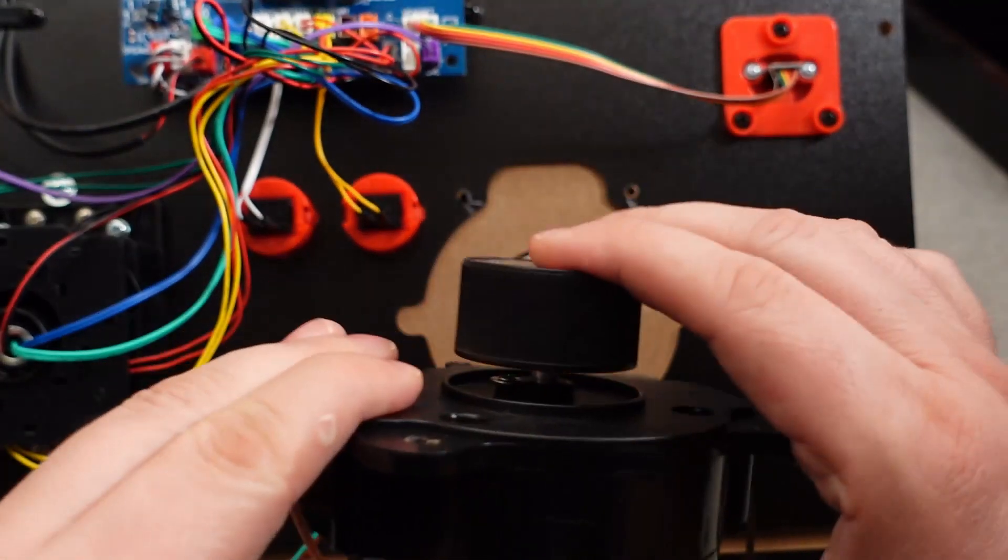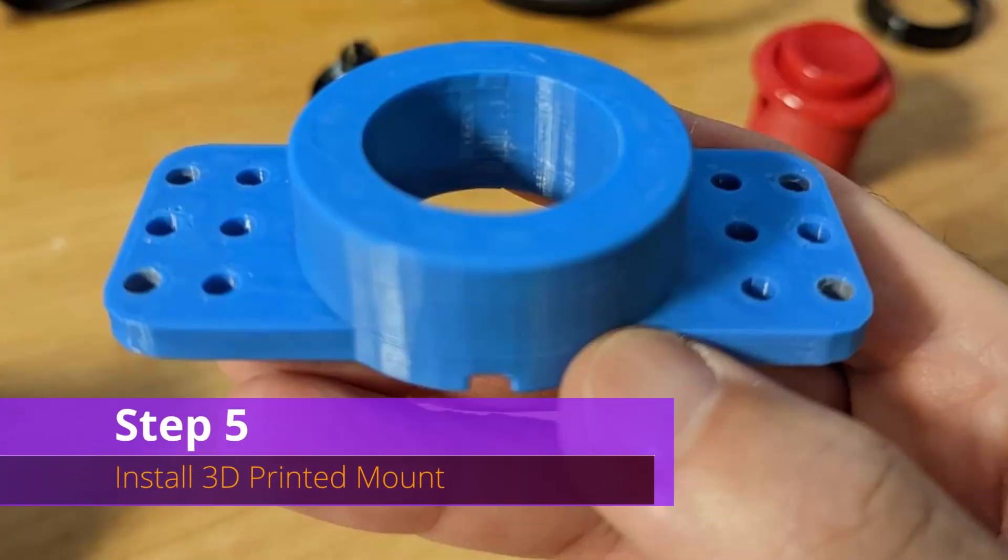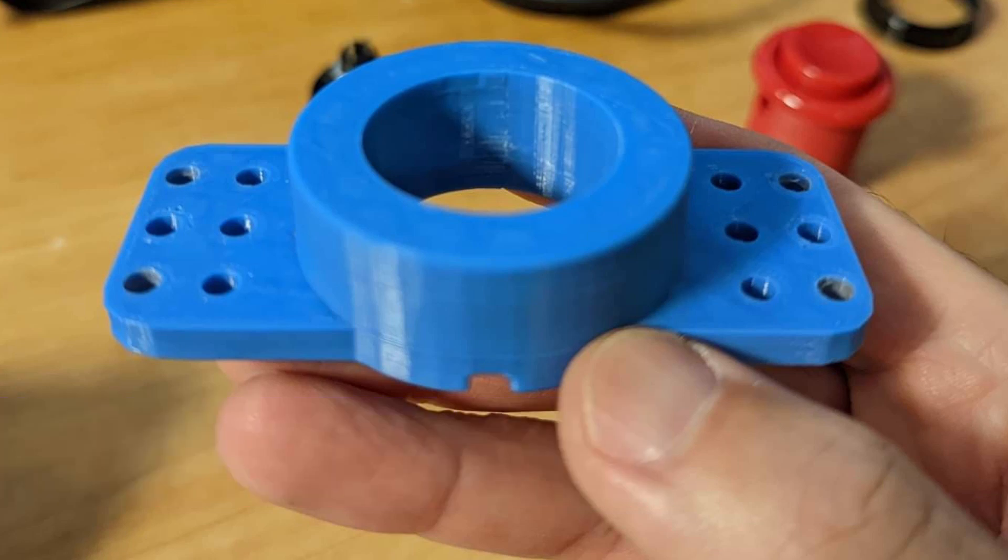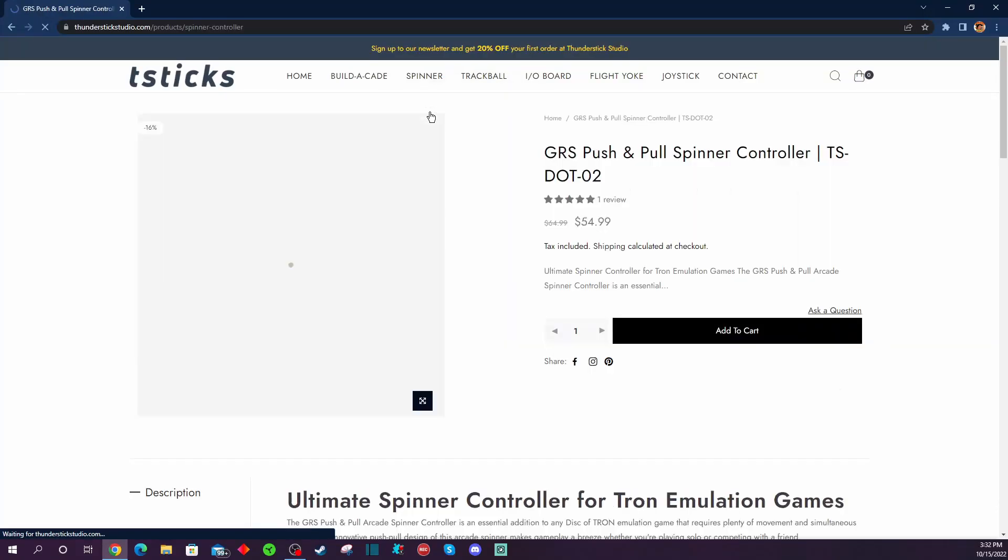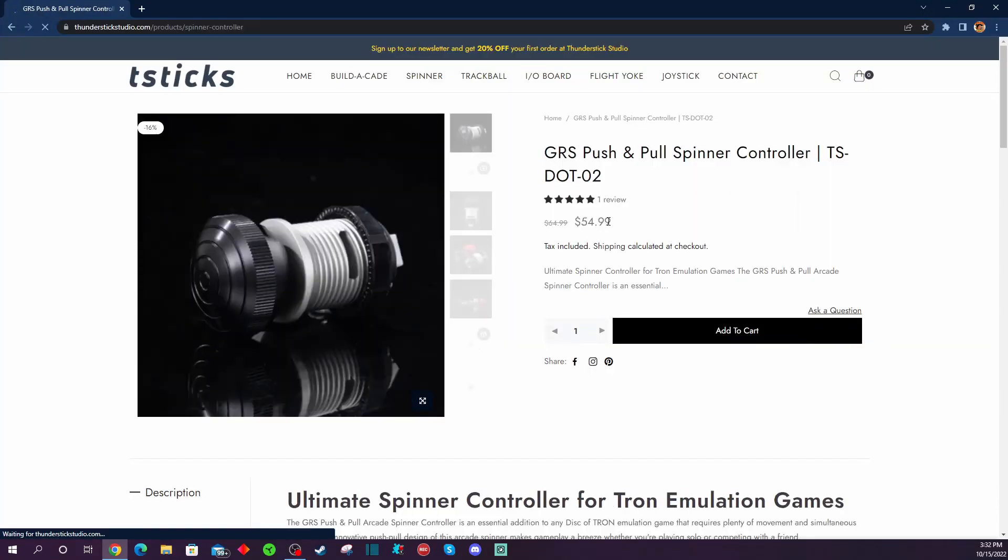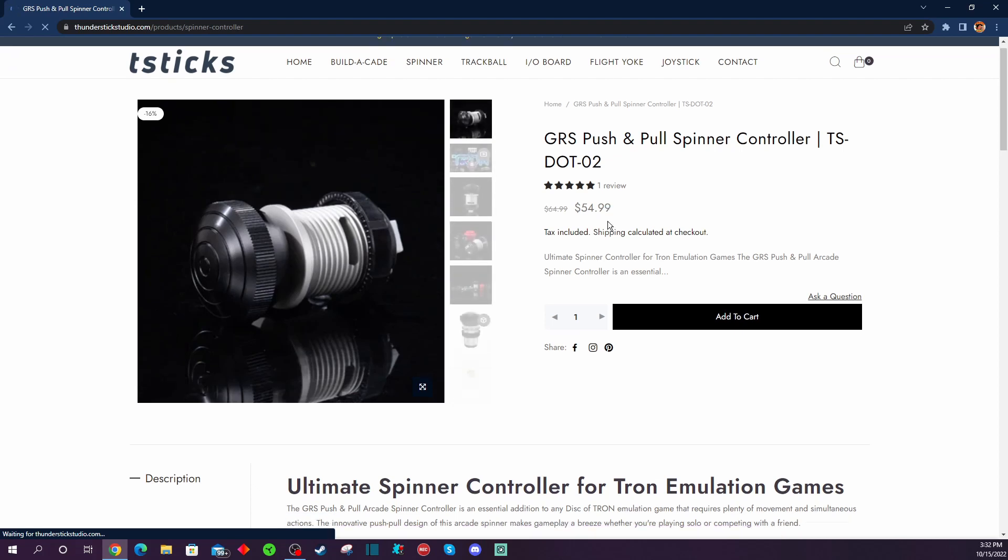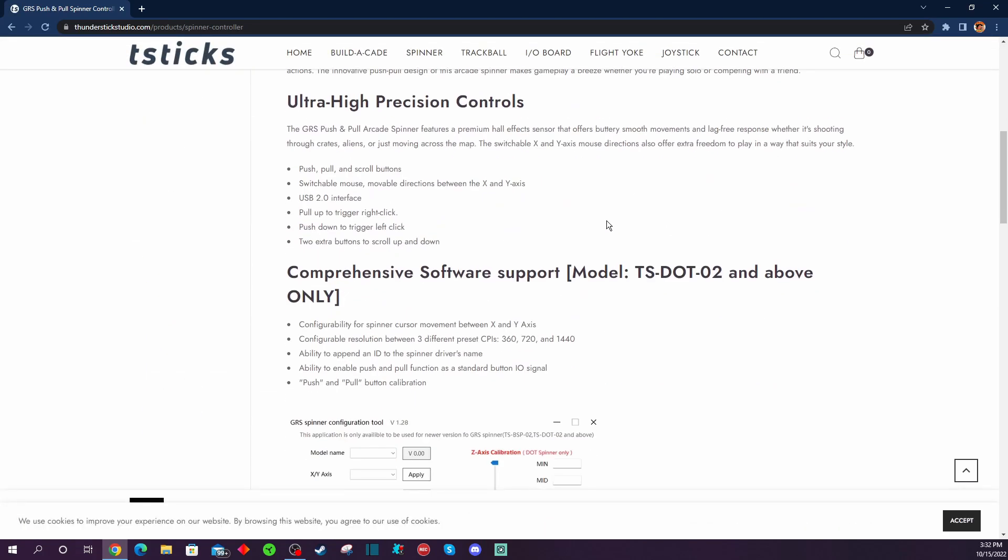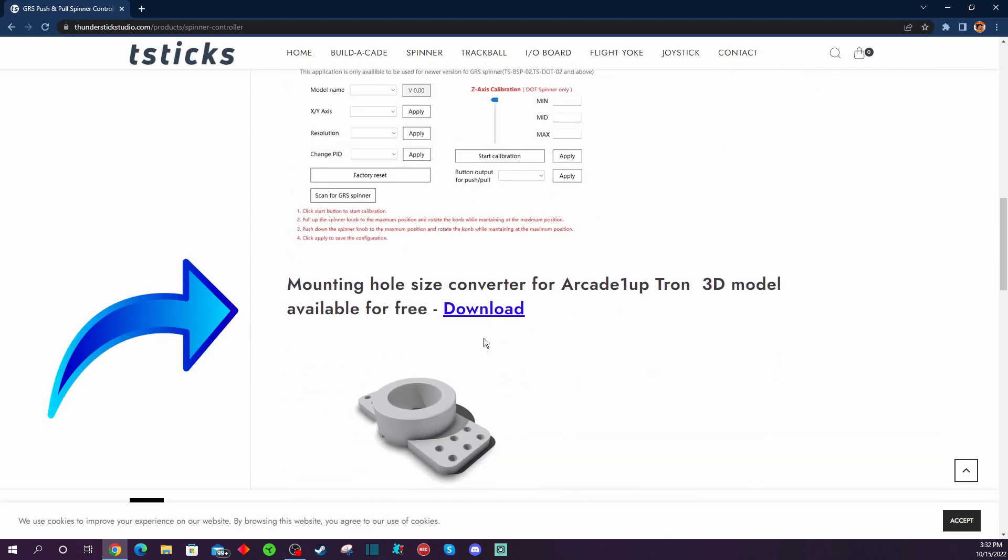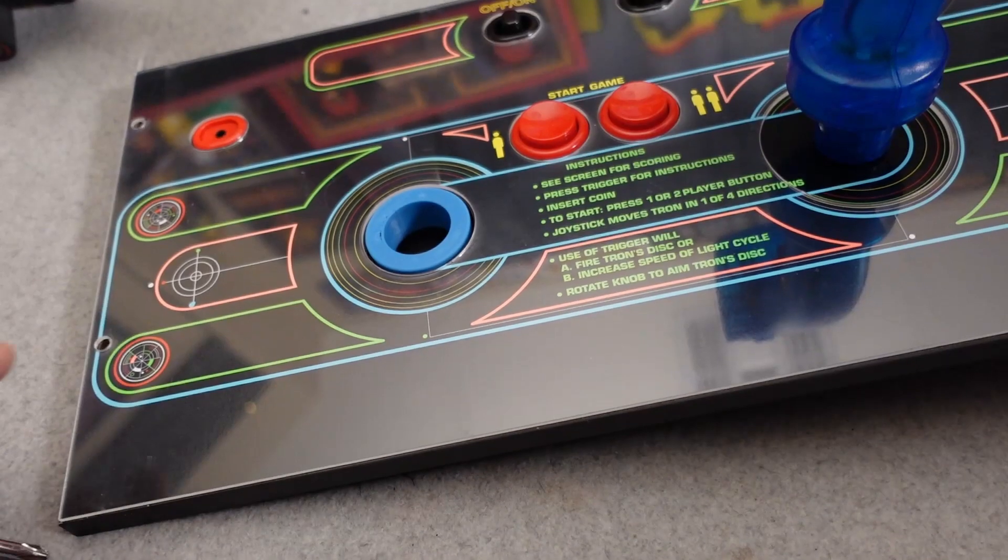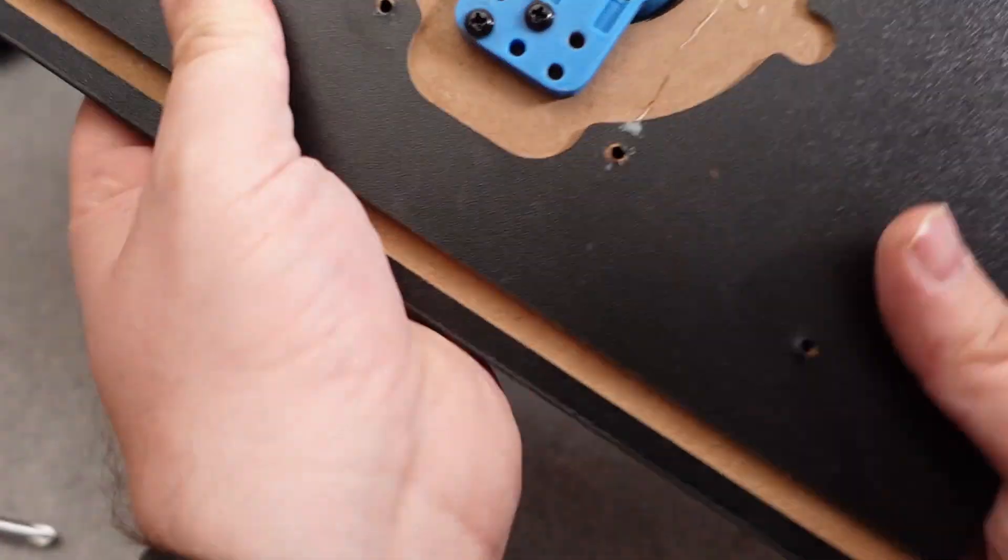Step number five is going to be installing a 3D printed mount onto the control panel in order to mount and fit the new GRS spinner appropriately in the pre-drilled hole in the Arcade 1Up Tron control panel. This is something that you do need to source yourself, it does not come with the kit because the kit itself is meant more for multi-cades and DIY projects. So if you want to stick this in an Arcade 1Up cabinet you do need to print this off yourself. If you have your own 3D printer that's great, you go to Glenn's website underneath the product listing, there's a download file, all you got to do is download that STL file, print this off yourself on your own 3D printer.